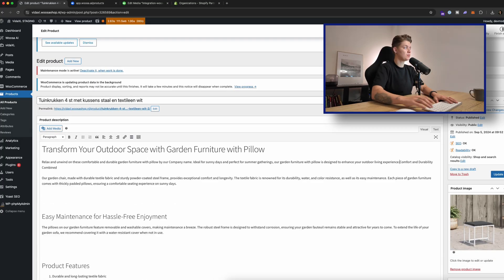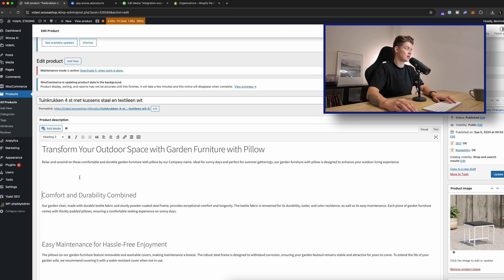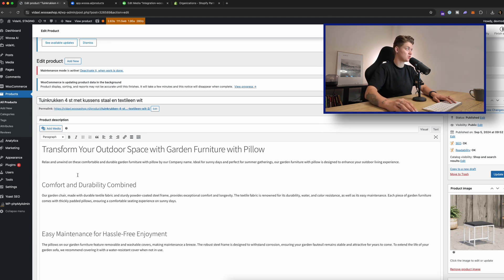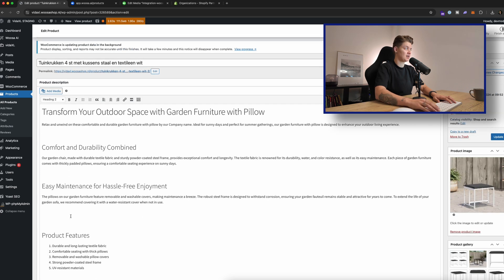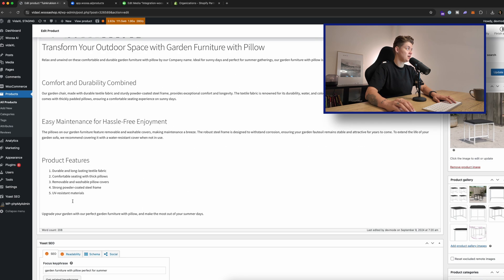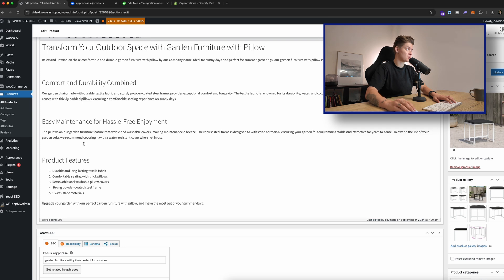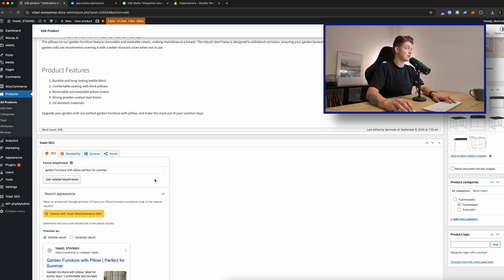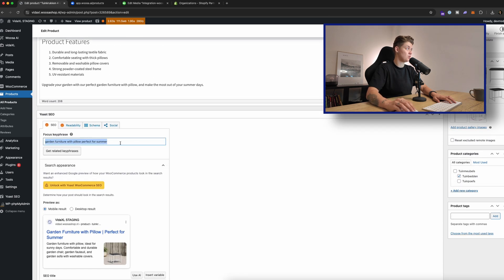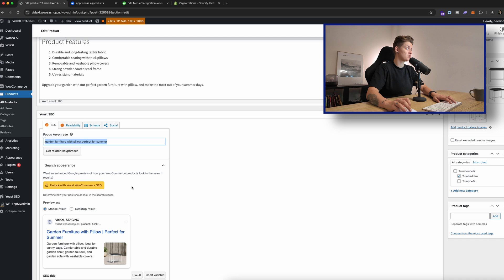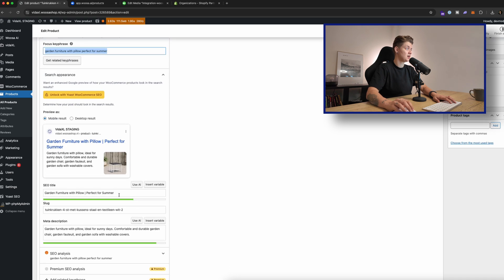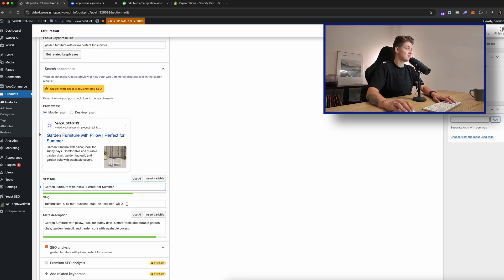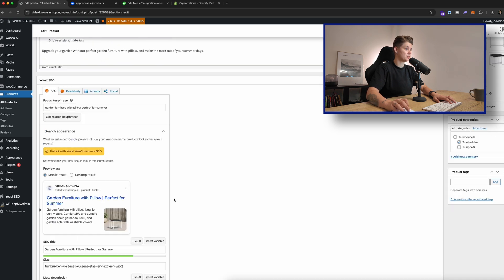So let me refresh the page to see what's happening here. I put an enter in between. That's apparently something I shouldn't do. Learning also myself. But you see that this is an H1, H2, H2, H2. Here we have a list and here we have a sort of sub. So this is looking really nice. And also what you can see here is that we have the garden furniture with pillow perfect for summer. We have it in the title and we have it in the meta description.